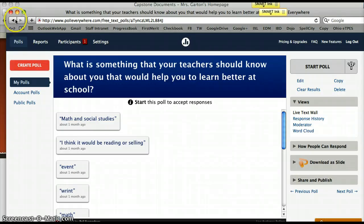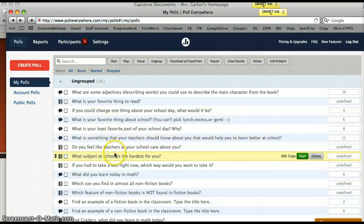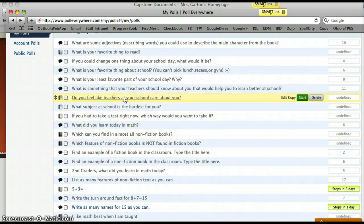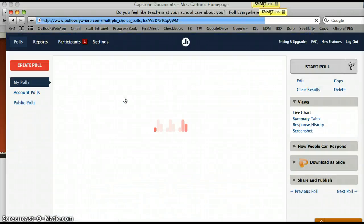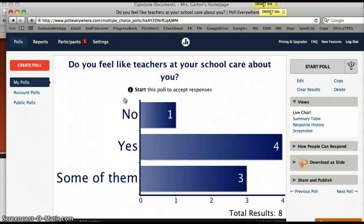I wanted to share this poll as well. I feel it's important, especially at the beginning of the school year, to use questions that really focus on students as a whole and not just on academics. Too often I think we forget about things we can learn about kids from a question like this. I thought the results were really interesting.